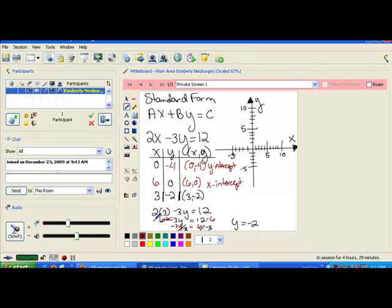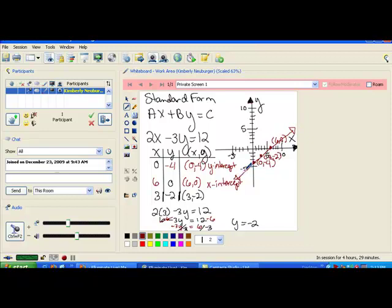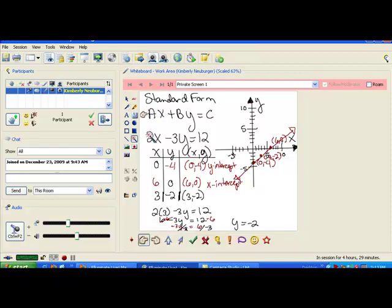Let's plot those. The first point is (0, negative 4), which lands right here. The second point is (6, 0), which lands over here. And that third point we found was (3, negative 2). Notice that they line up really nice, so we just connect them and there's our line. That's how we go ahead and graph using intercepts. When your equation is in standard form, making a table using zero for your x and then zero for your y to find your y-intercept and your x-intercept will be very helpful and make it much easier to graph equations in this form.